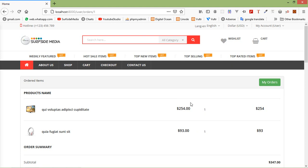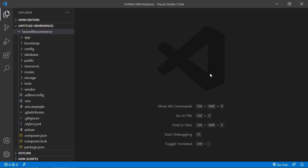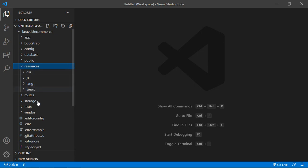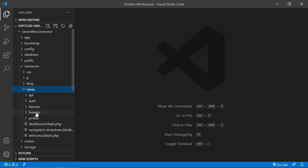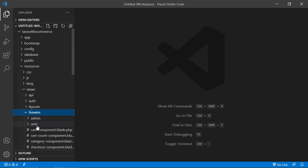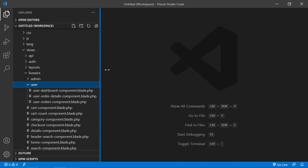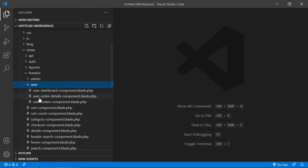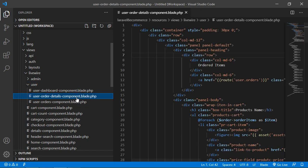So switch to the project and let's open the user order details component view file. Go inside the resources directory, then views, livewire, user, and from here just open user order details component .blade.php file.